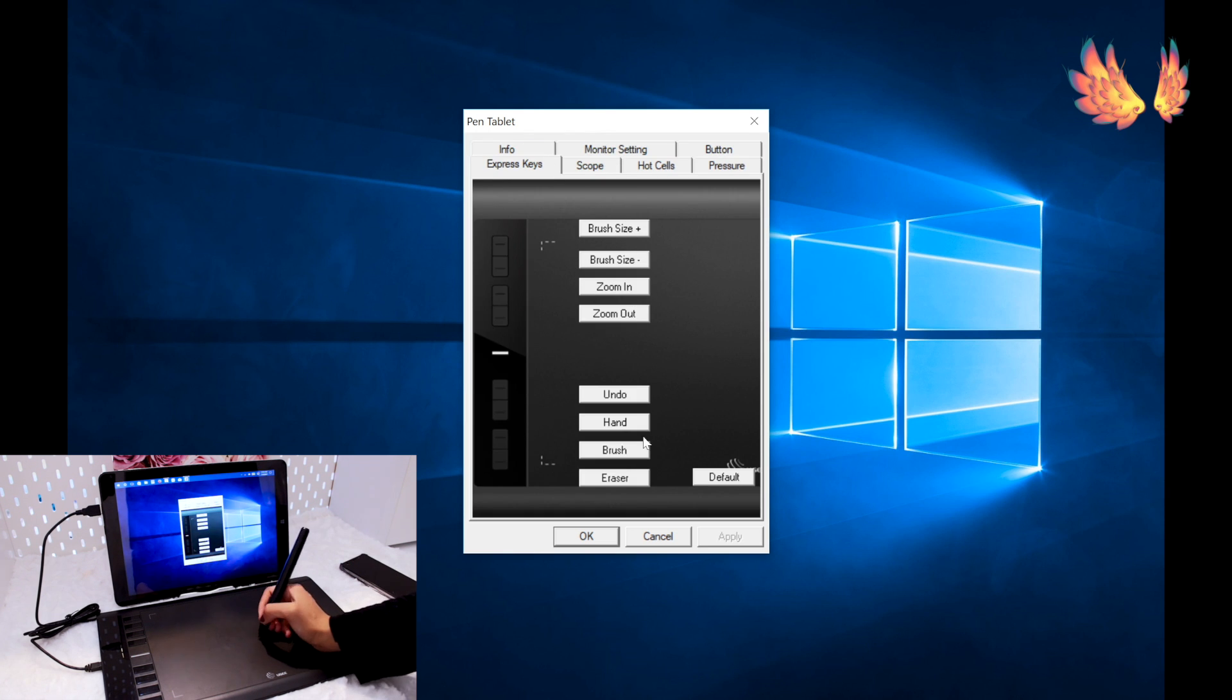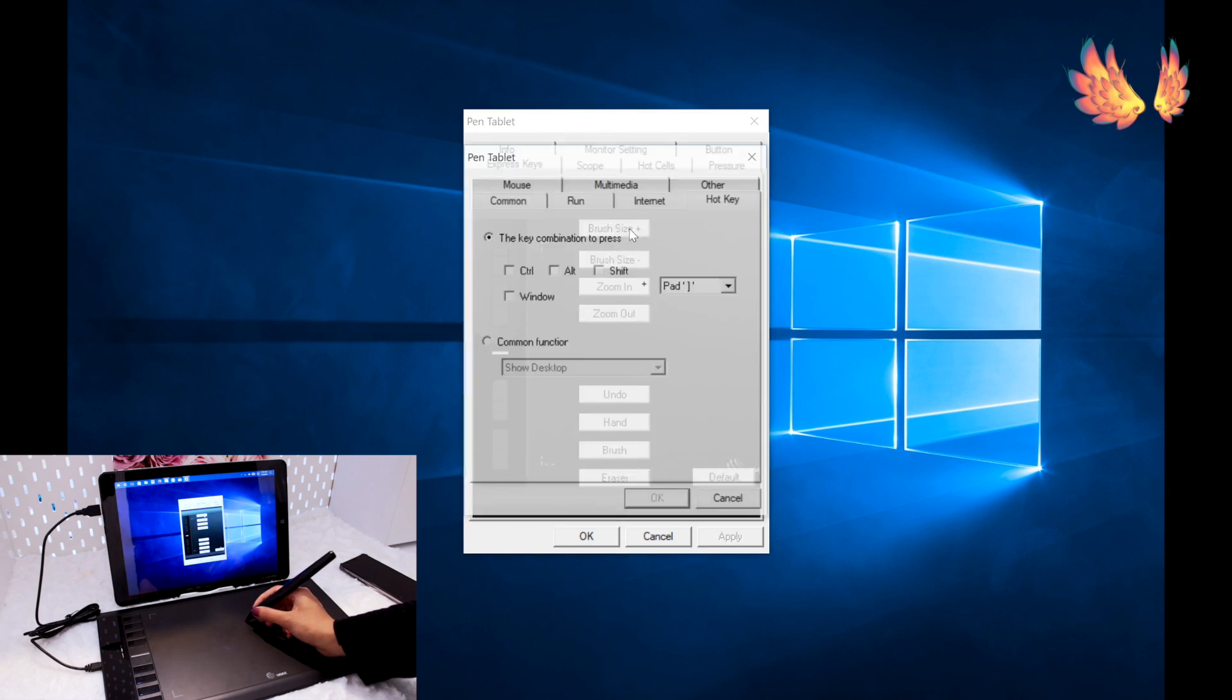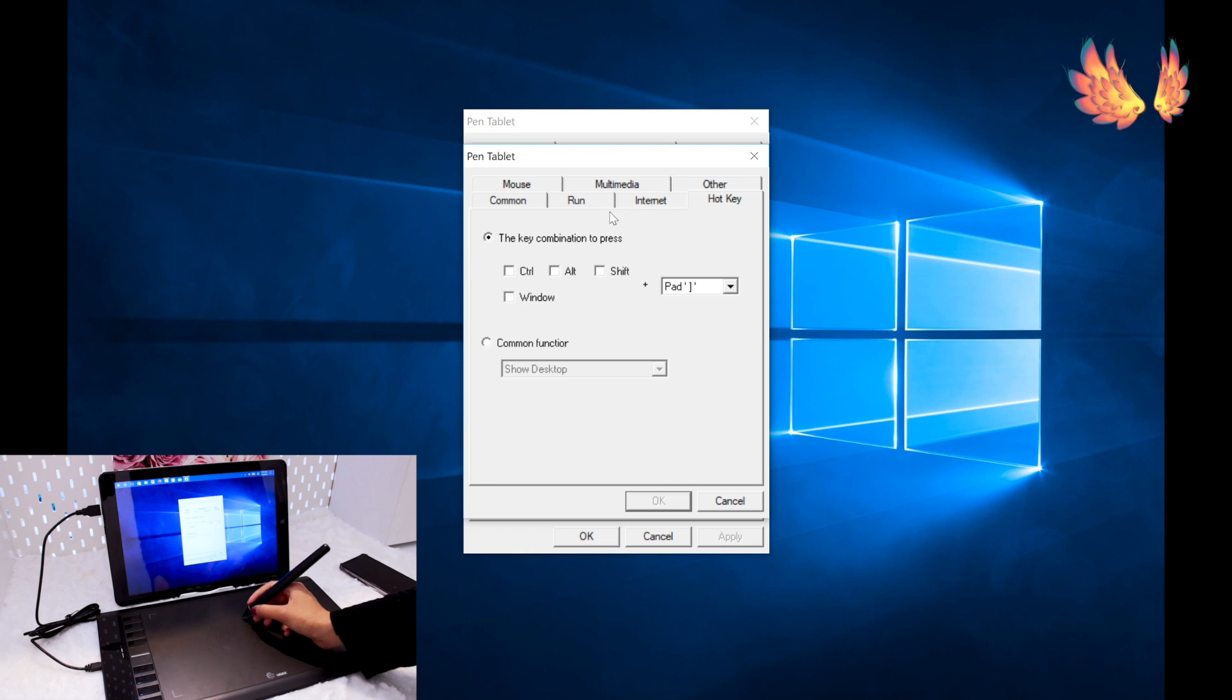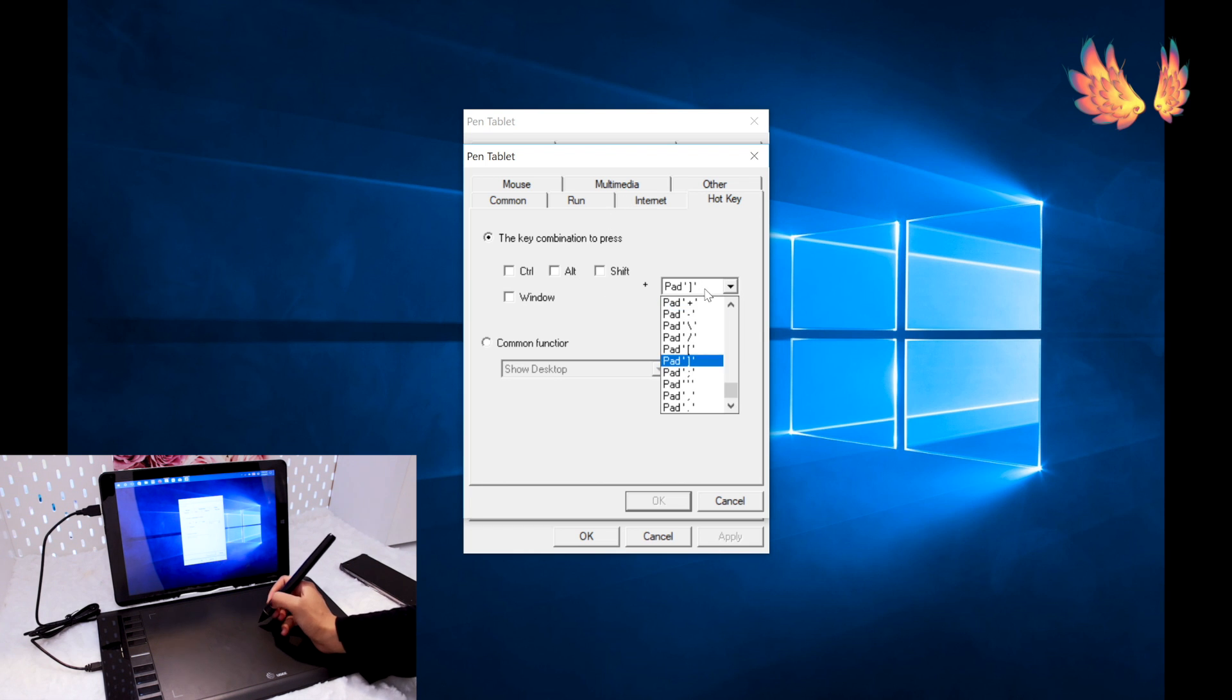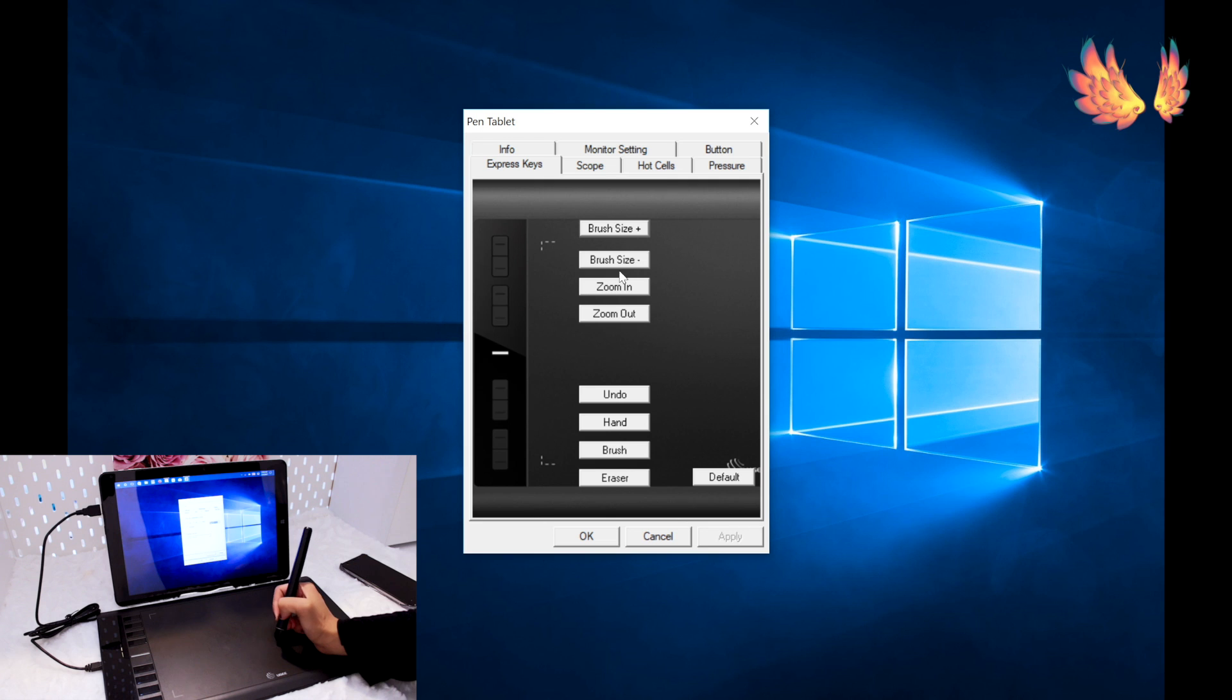Next is the express key settings. Clicking on one of them pops up with a sub-dialog box where you have a large host of customizable options. It's far more comprehensive than the macOS version of the driver.